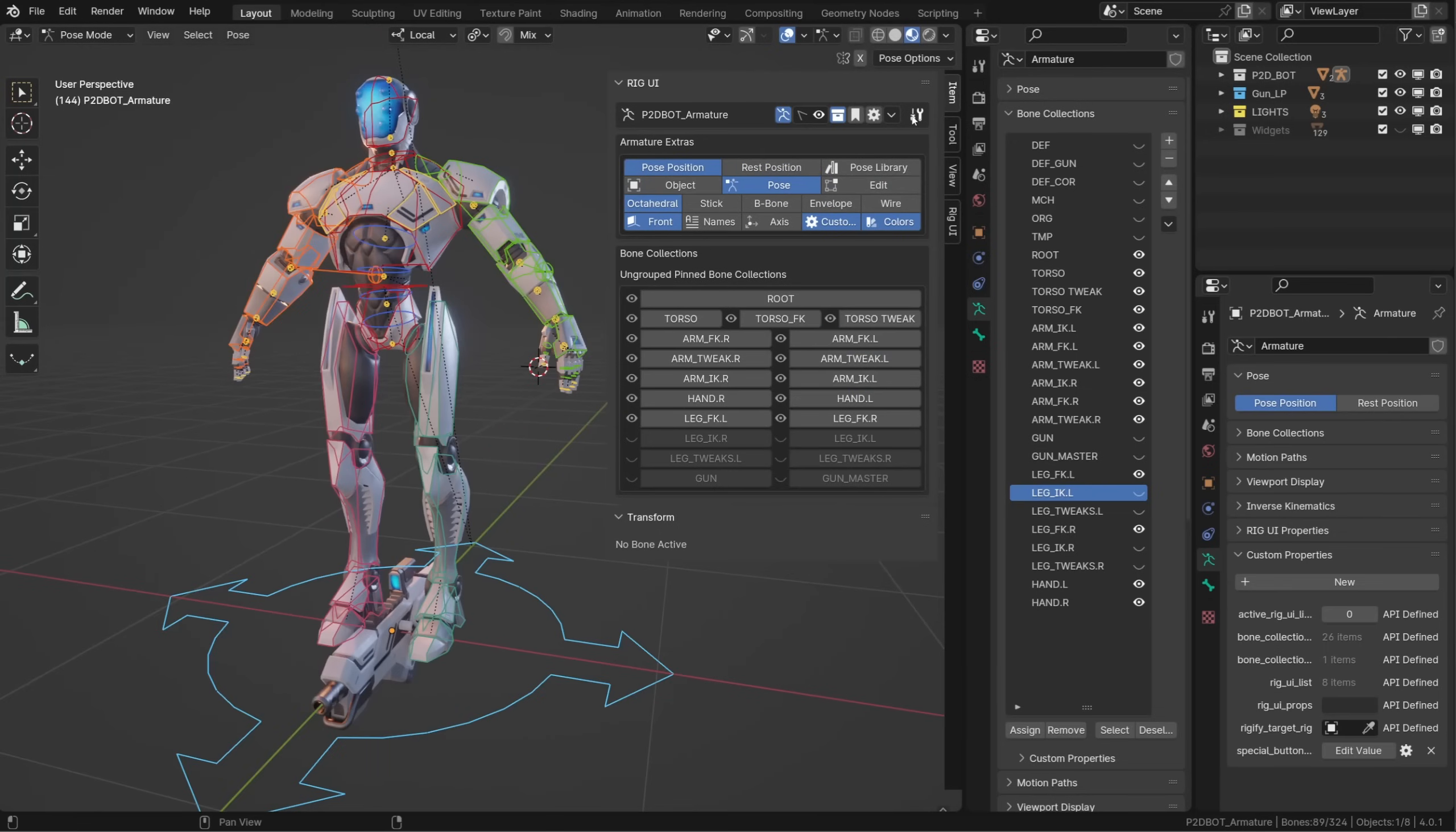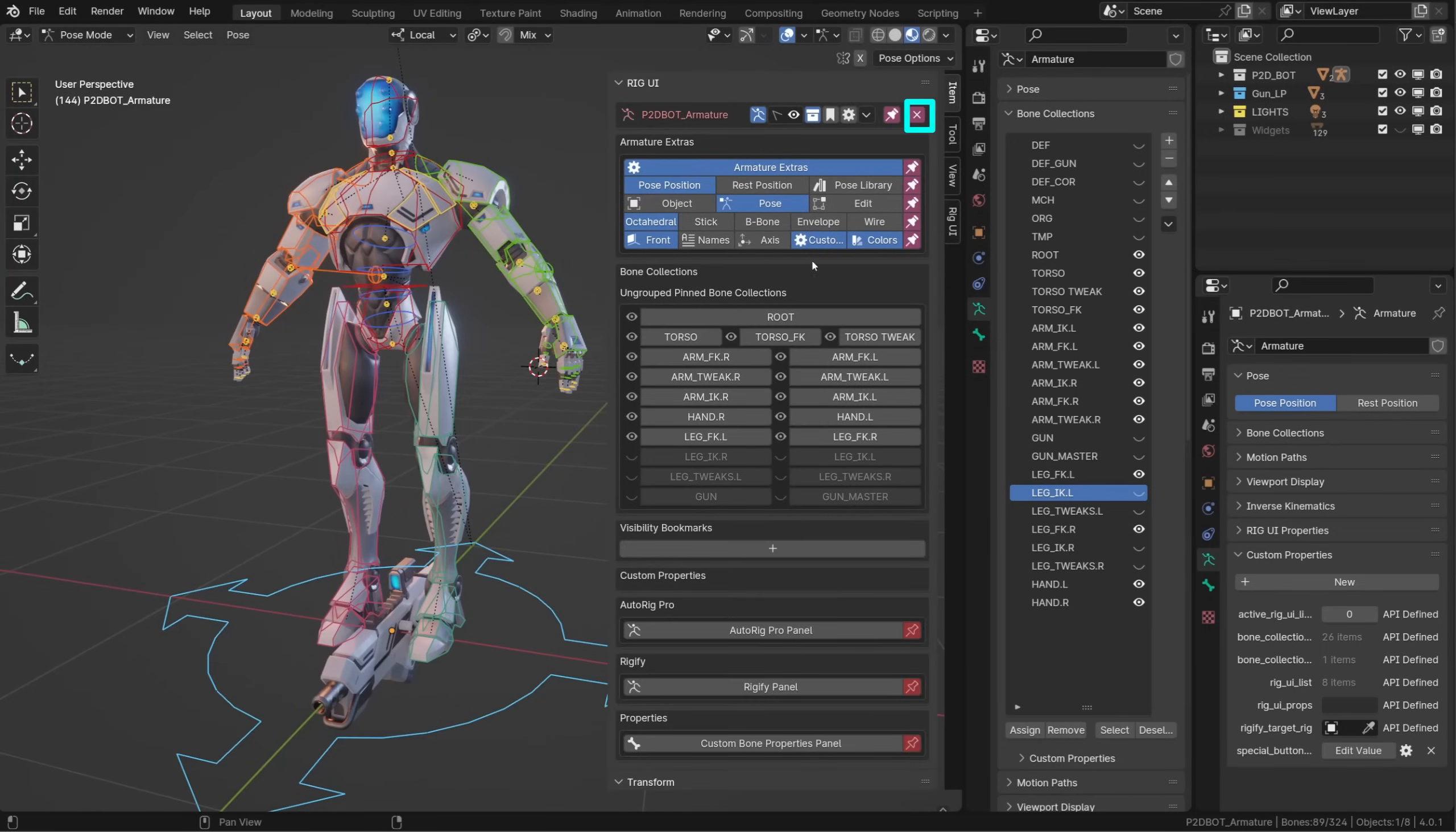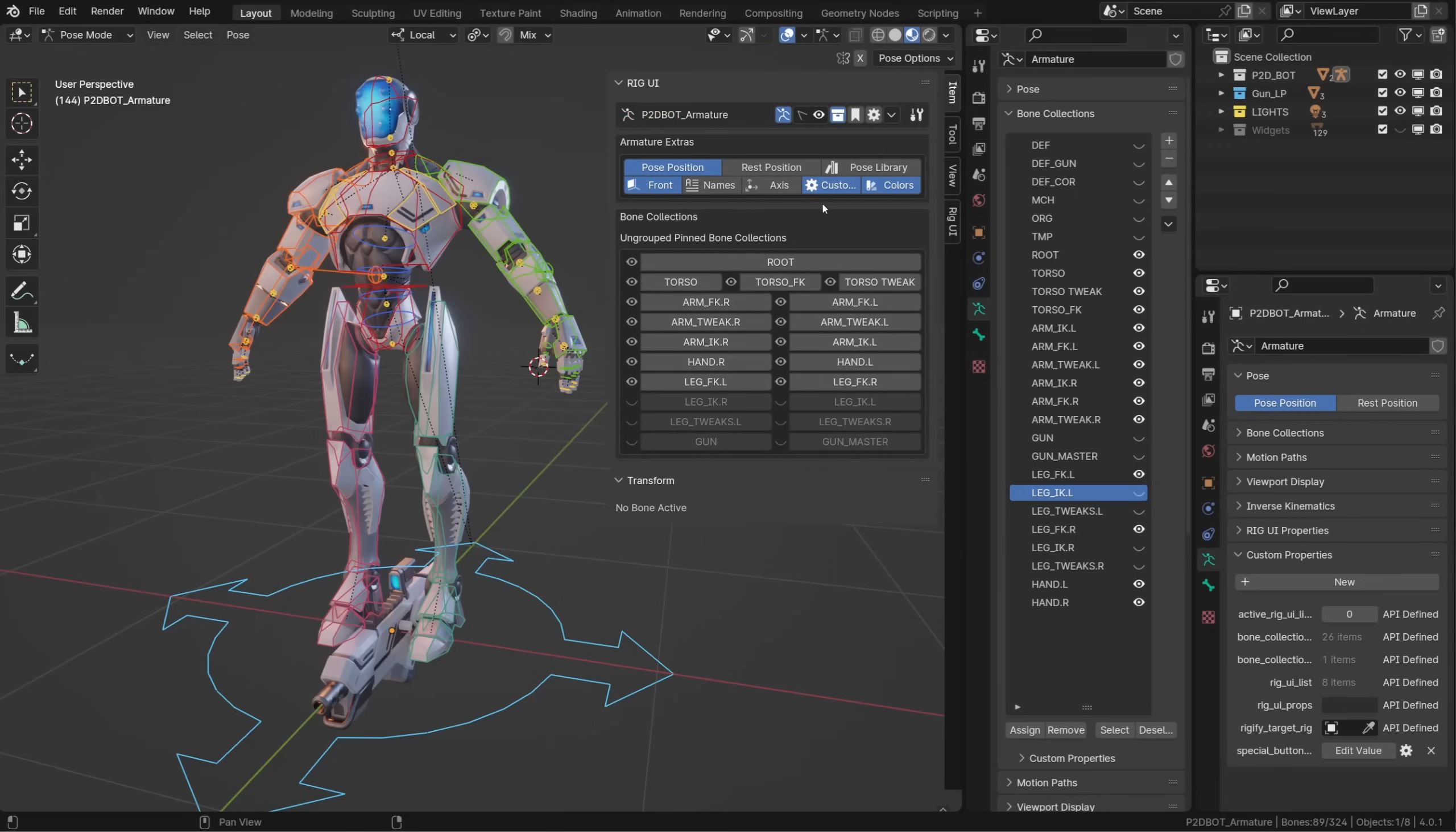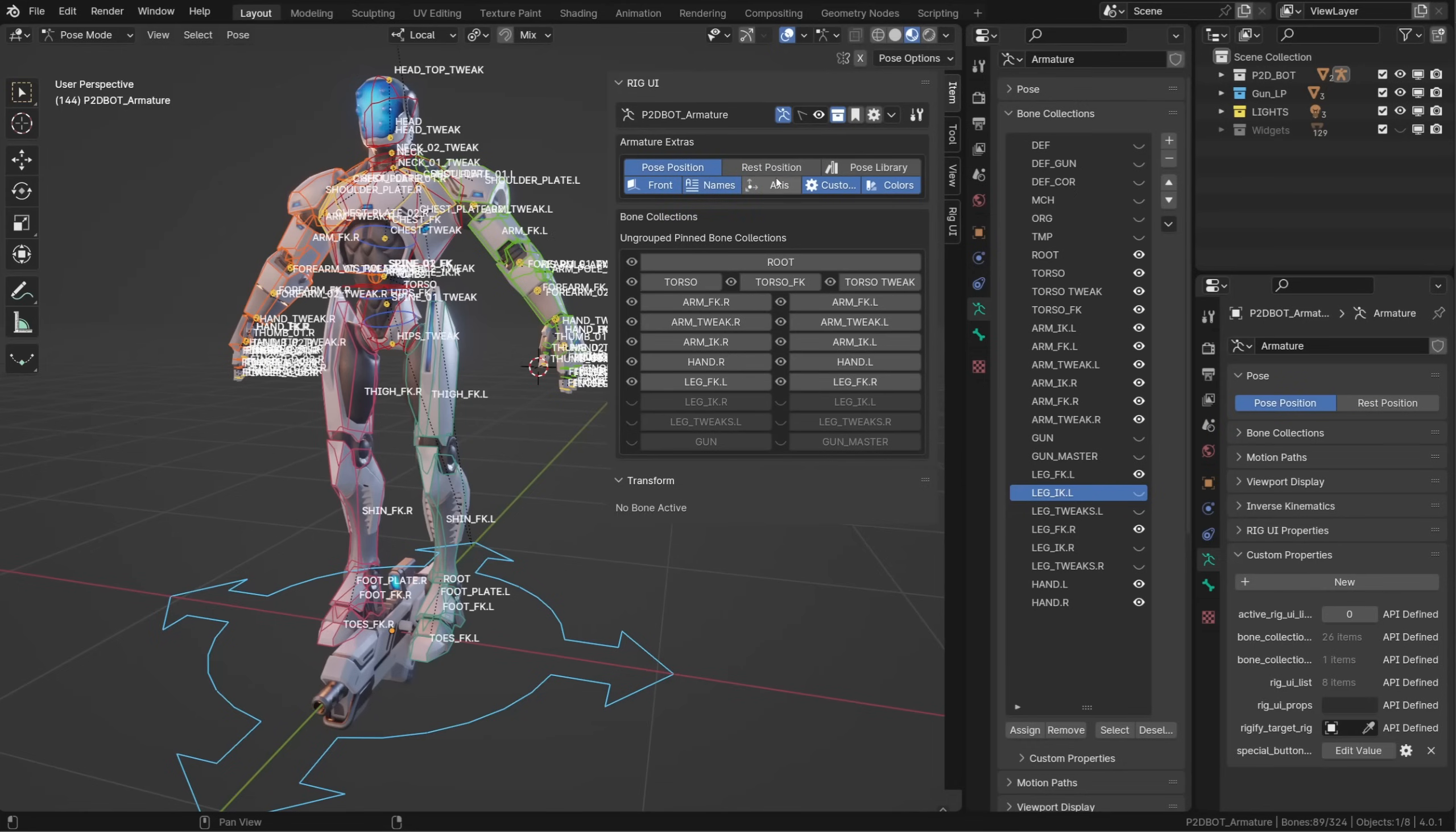Now you may not need all those options. Well, you can click this icon to enter panel edit mode, and from there you can choose which options you want to be displayed by pinning or unpinning them. Once done, just exit edit mode and here you are.